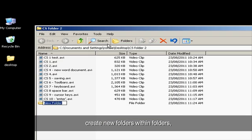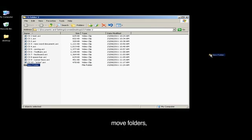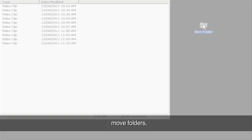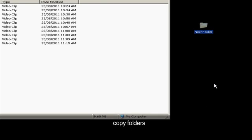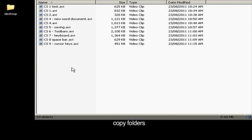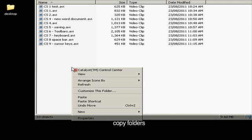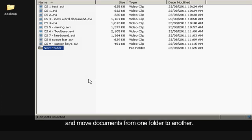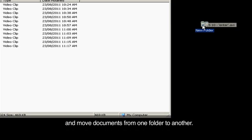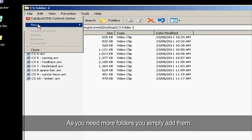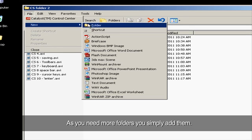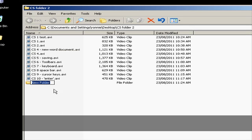Move folders, copy folders, and move documents from one folder to another. As you need more folders, you simply add them.